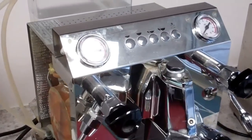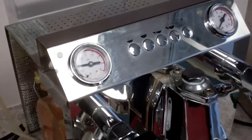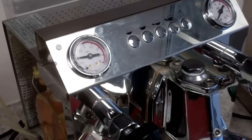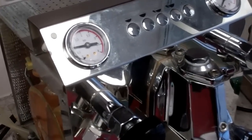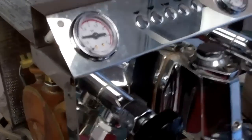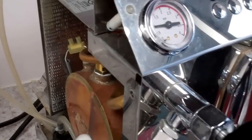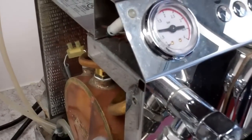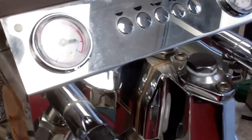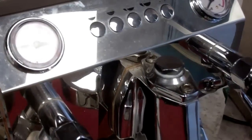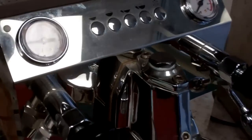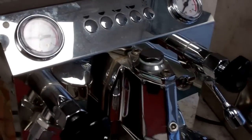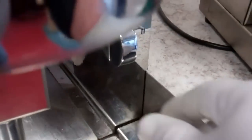Here we have at Firstline Equipment a VBMA electronic heat exchange machine, as you can see by the boiler over here. It's a heat exchange, not a double boiler. To properly drain this machine, one thing you need to do